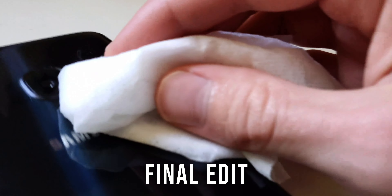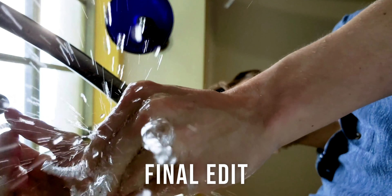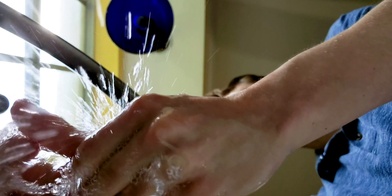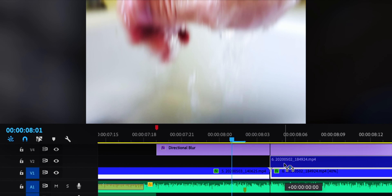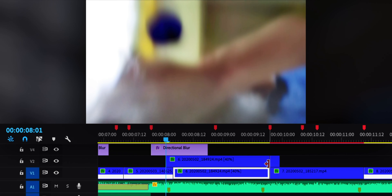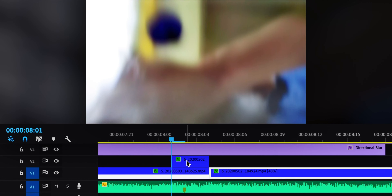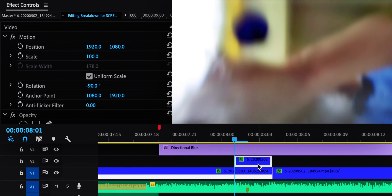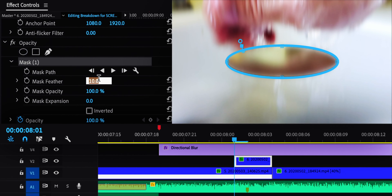In the next few clips, I'm washing my hands, and I wanted to add subtle transitions using the splashing water. So what I did was duplicate the next clip of the water splashing everywhere, move it over the previous clip, and create a mask on it.